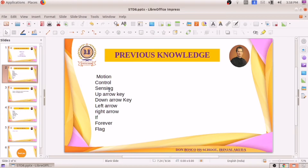On the keyboard, we understood how to click on the up arrow, down arrow, left arrow, and right arrow. When we click on these keys, what change can you notice on the sprite? Sprite means the character — here the character is the car. We also studied how to use if, forever, and flag. Flag means for starting the game.